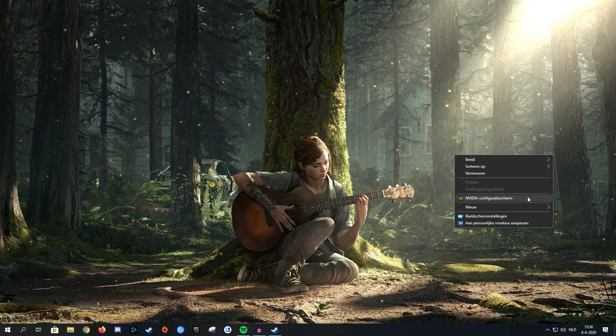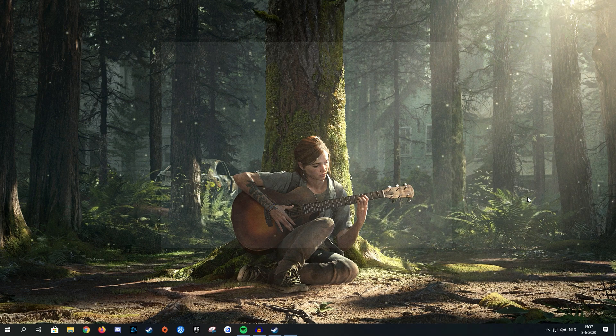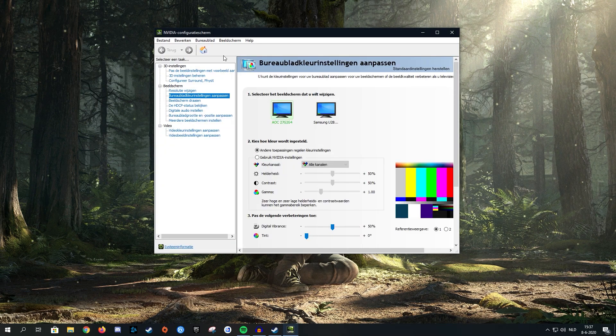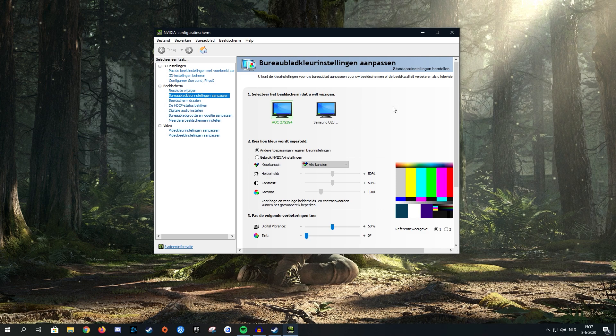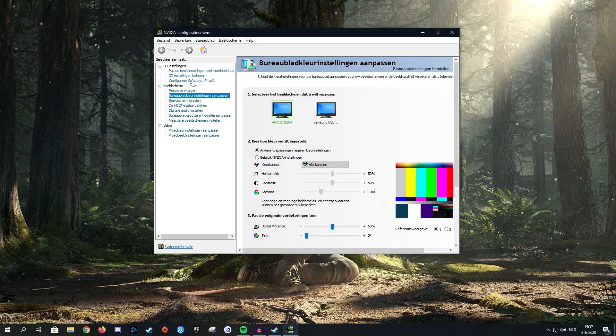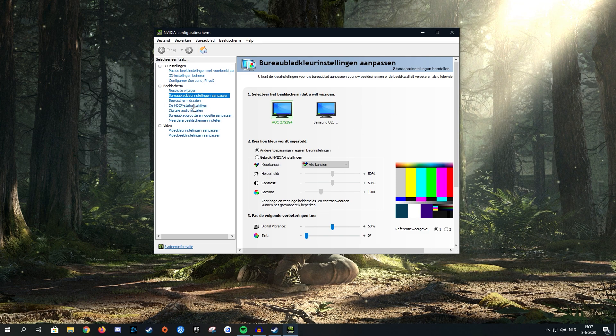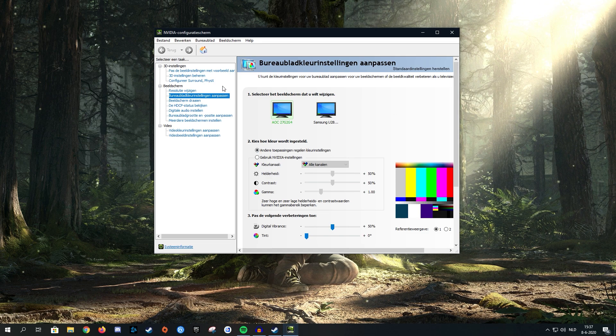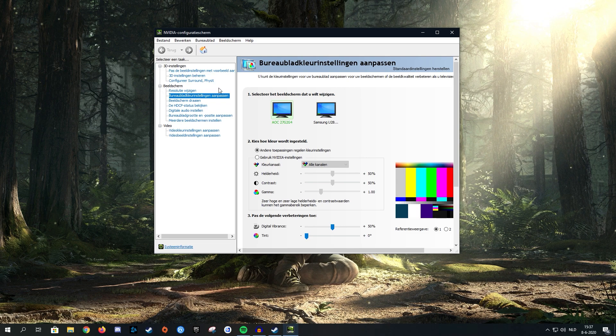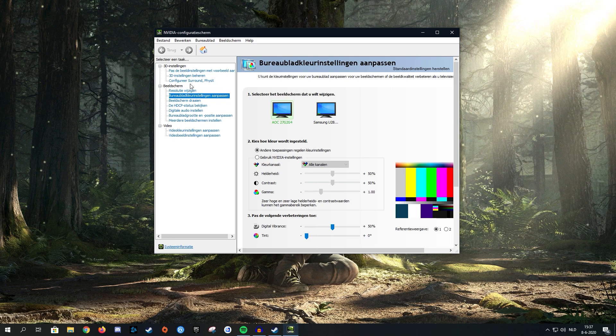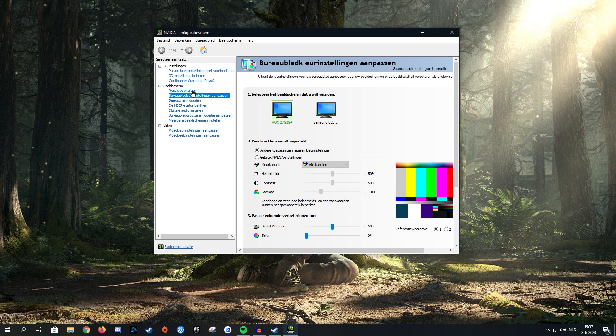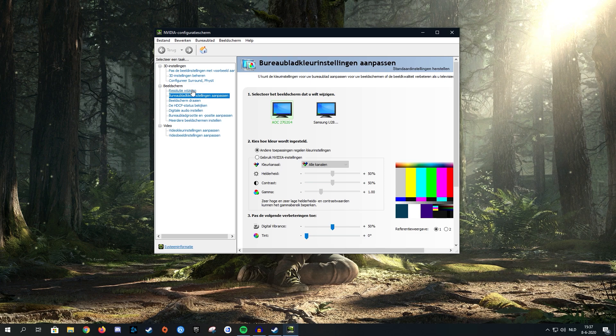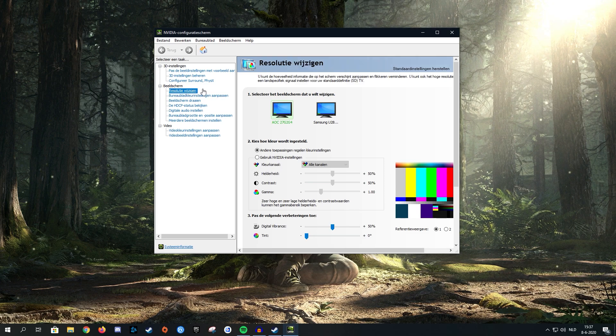You're going to want to open your configuration screen and it will look something like this. Don't worry if you don't speak Dutch because everything should be in the same place. Just look at the order of the buttons and click the same ones I click. On the left, there will be a section for your monitor and you want to click on change resolution.